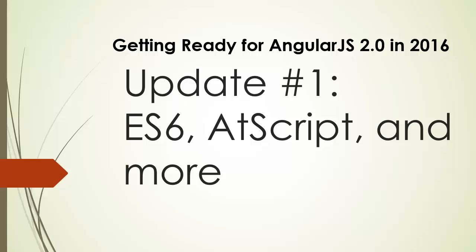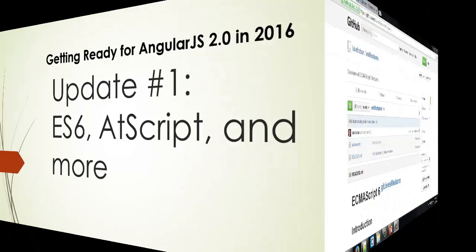So for starters, what can you do right now in order to be up to date when AngularJS 2.0 comes? And over the course of 2015, I'll occasionally be dropping updates so that you can help keep yourself abreast of AngularJS 2.0 as well as part of this course. So let's focus on two things in particular, ECMAScript 6 and AtScript.